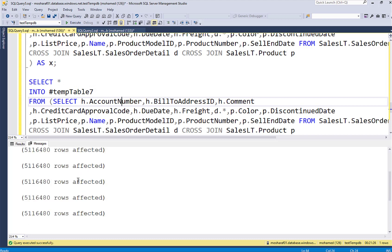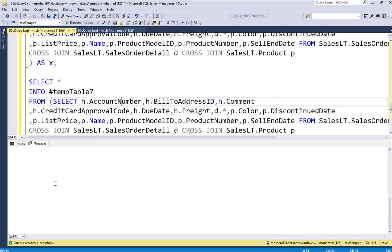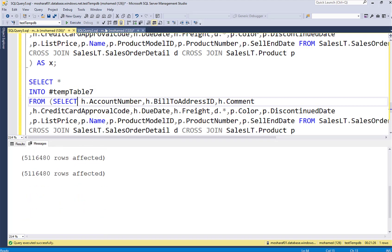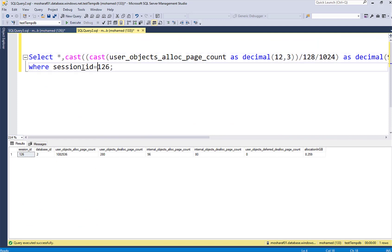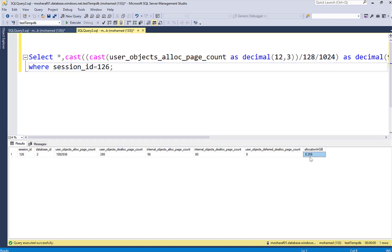Everything finished correctly, we don't have any rollbacks, we don't have any errors. And if we are looking here for the query of the DMV, I see that we have allocation of 8.25 gigs of disk space on the TEMPDB and this is the number of pages allocated as you can see.